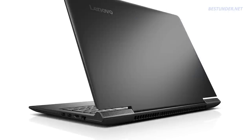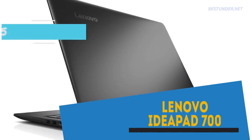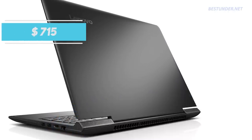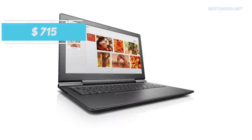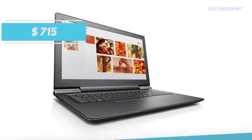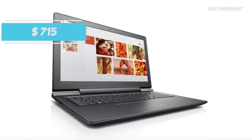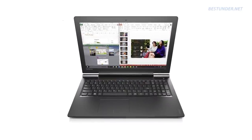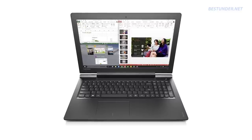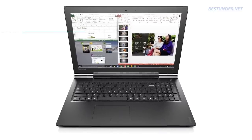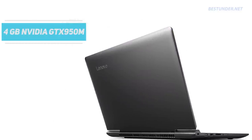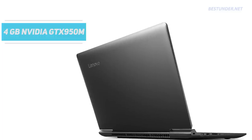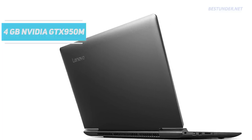Lastly, we have the Lenovo IdeaPad 700 Gaming Laptop, priced at $715. The laptops you had come across until now flaunted either entry-level GPUs or just the Intel integrated graphics, but with this laptop we have a slight upgrade with the inclusion of a massive 4GB Nvidia GTX 950M dedicated graphics core processor.